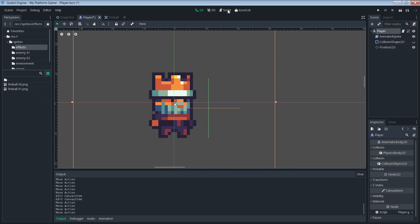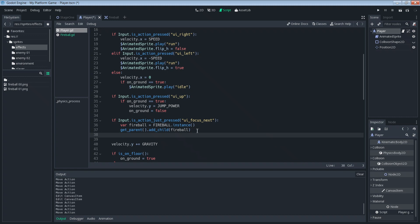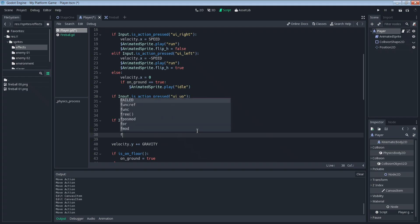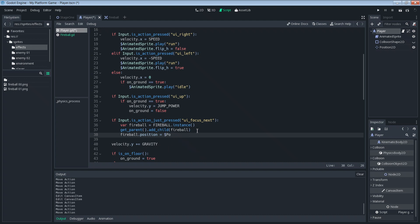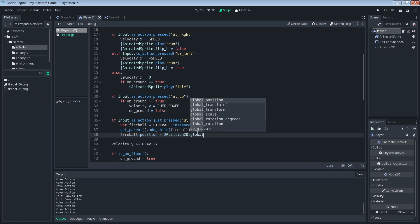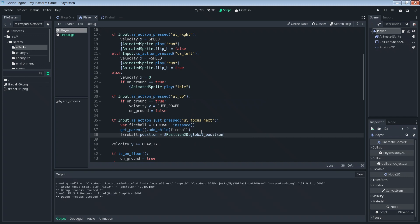Then to set our fireballs position, we're just going to add this code in here. Fireball dot position equals our position 2D dot global position. That's all we need to get the fireball to come out in the right spot. So let's run our game again and see if it works.